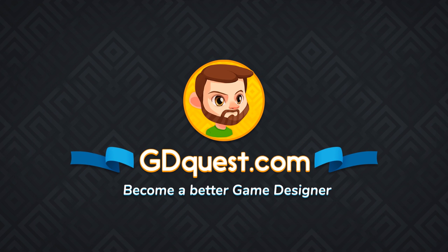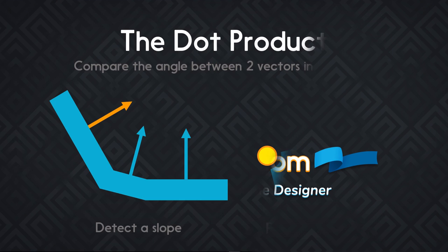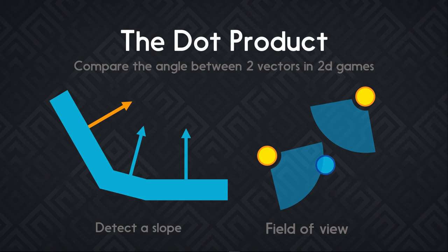The dot product is an essential operation that allows us to compare the angle between two vectors. With it, you can do things like detect whether the player can walk on a slope or not, or detect if an object or a character is within an AI's field of view.